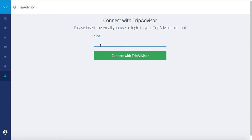If you already have an account with TripAdvisor or FlipKey, put your account email address. If not, put the email address you'd like to use to create your account.